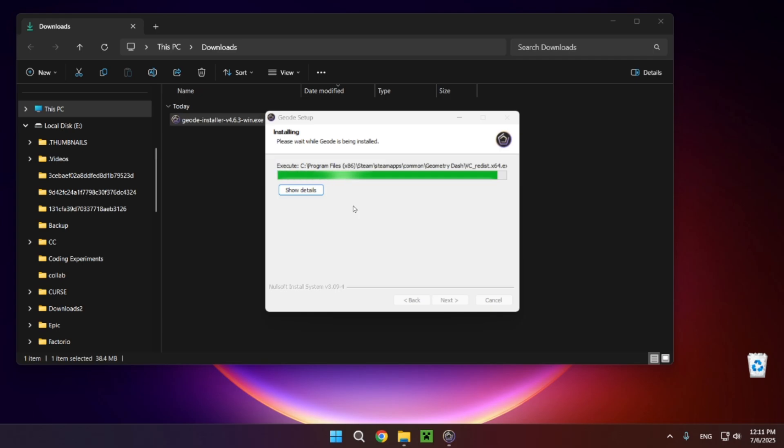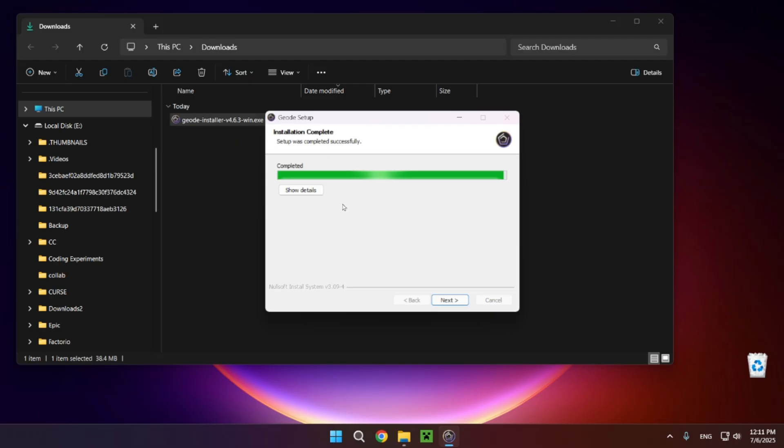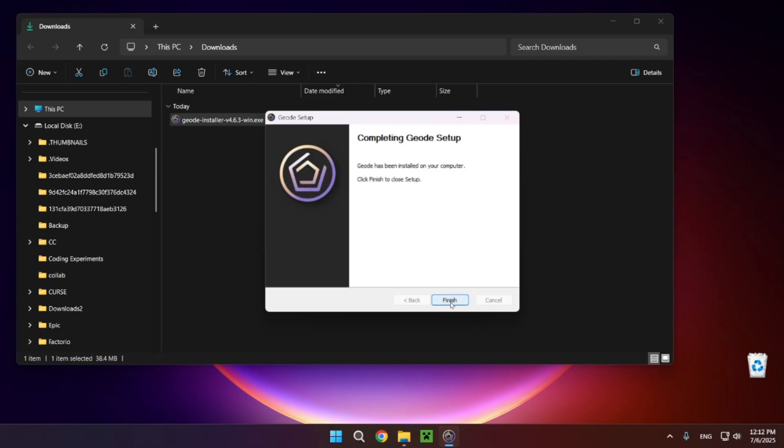Geode itself is not that intensive of a program so it shouldn't take all that long to install. There we go. Now you just want to click on next and finish.